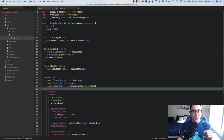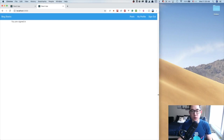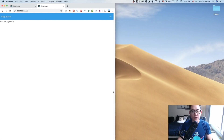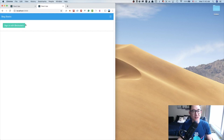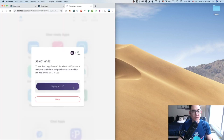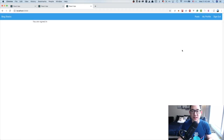Let's go back to our browser and see if it works. The browser is at full page — we see Posts, My Profile, and Sign Out. As we start closing the width, we see the burger icon. When I click the burger, it opens up, and when I click X, it closes. When I click Sign Out, it signs us out. Sign in with Blockstack, and now it works. This is super clean and really nice.